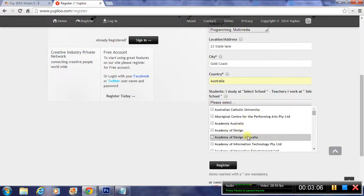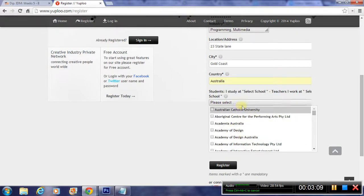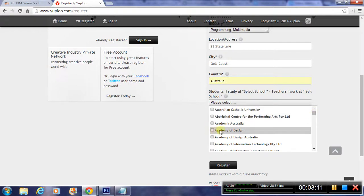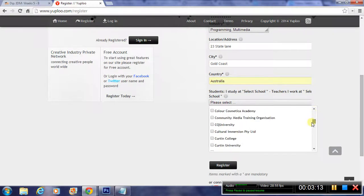Now this is important. You'll need to choose Keystone College here. The best way to do it is just to scroll down alphabetically until you hit K.